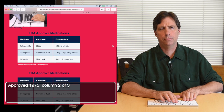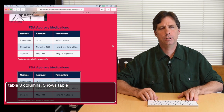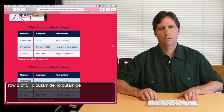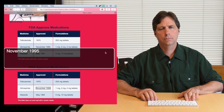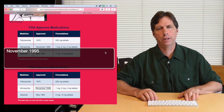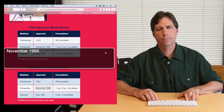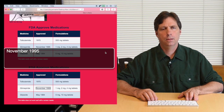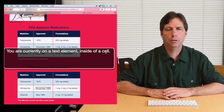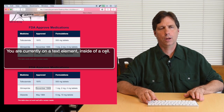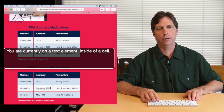I'll go to the second table on the page: 3 columns, medicine, row 2 of 5, tolbutamide. As I move across the table: November 1995. I get a date but I don't know what that date is associated with. So it's important, as I was saying, to include proper coding tags for all these elements.